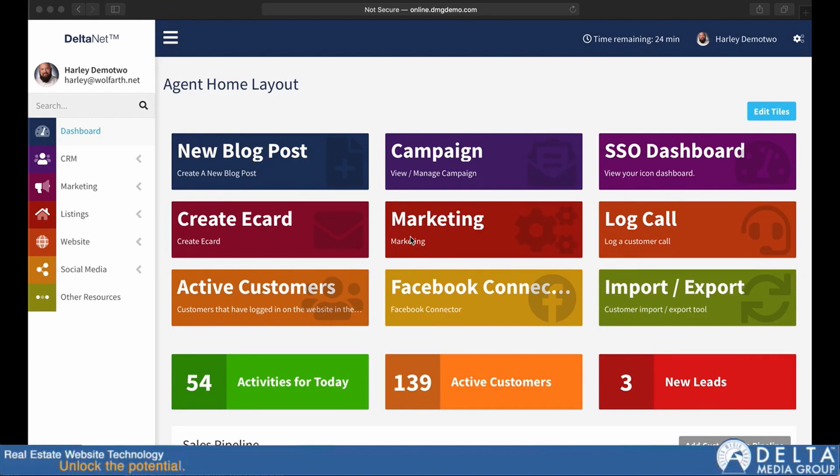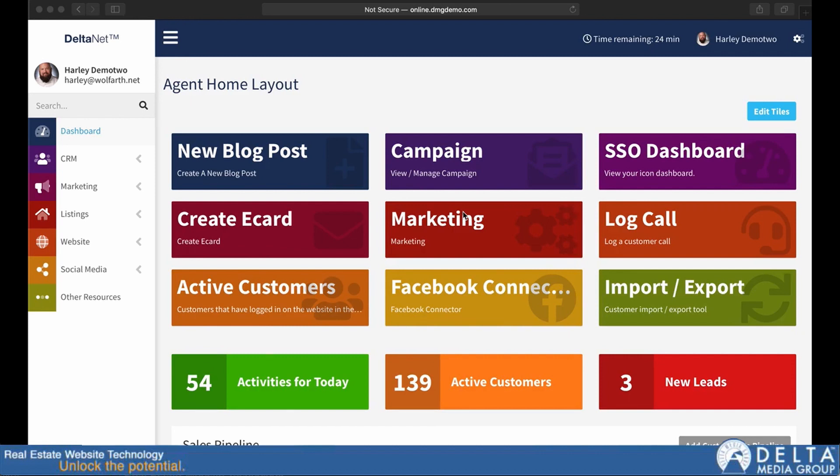So today we are going to take a quick look at DeltaNet 6. This will be the first Tech Tuesday we've actually done entirely in DeltaNet 6, and we're not looking at any specific features in this one exactly, but just really taking a look at the interface itself to get you familiarized with it a little bit.